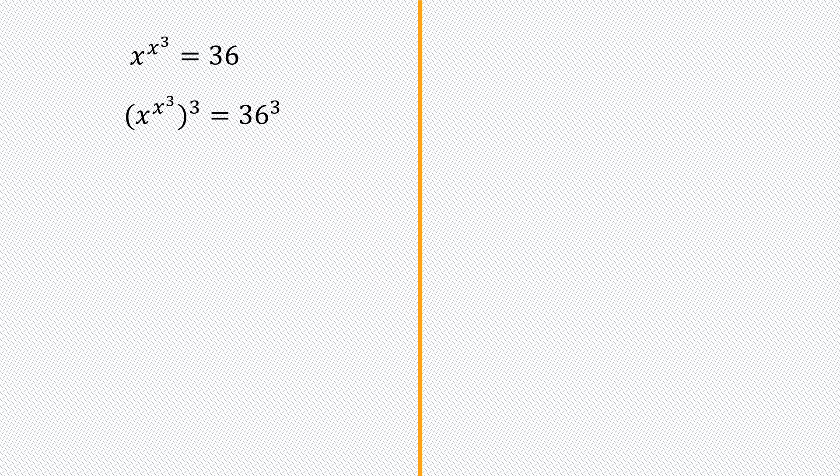Then we'll apply this rule, which is part of the power rule, which says a to the power x all to the power y, I can interchange the powers as a to the power y all to the power x.